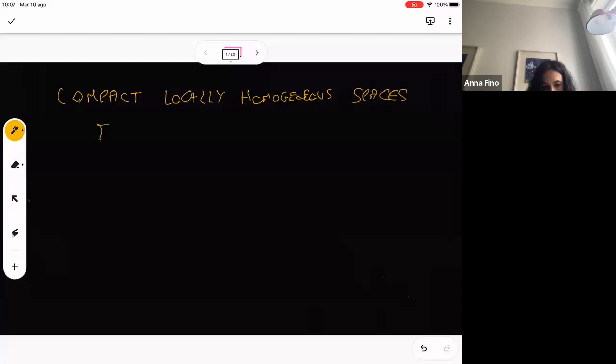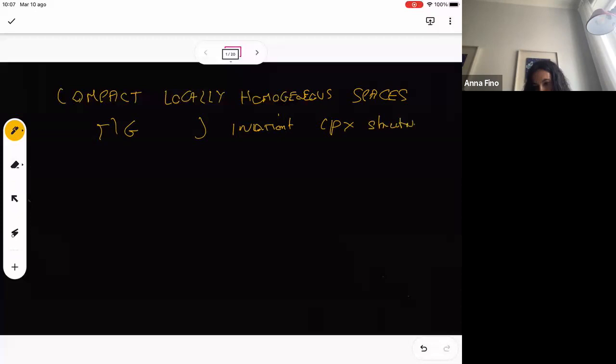More precisely, what we have is the compact quotient of a simply connected group by a lattice. We take J, an invariant complex structure. As I explained yesterday, that means J comes from a left-invariant complex structure on G, or equivalently, a complex structure on the Lie algebra G.